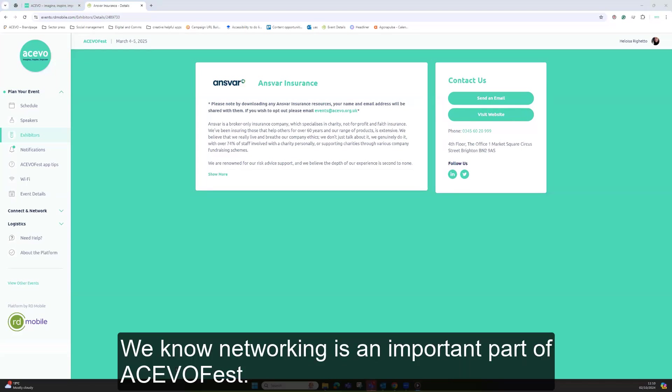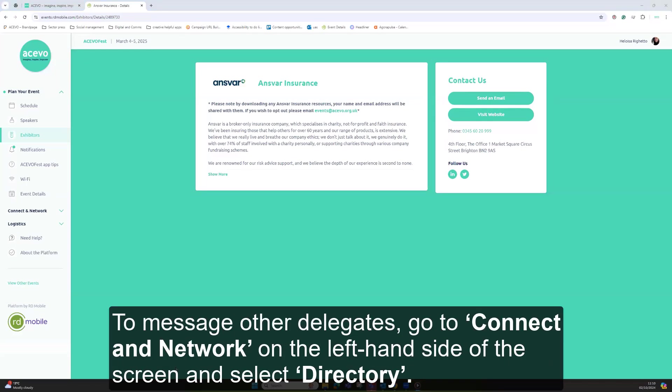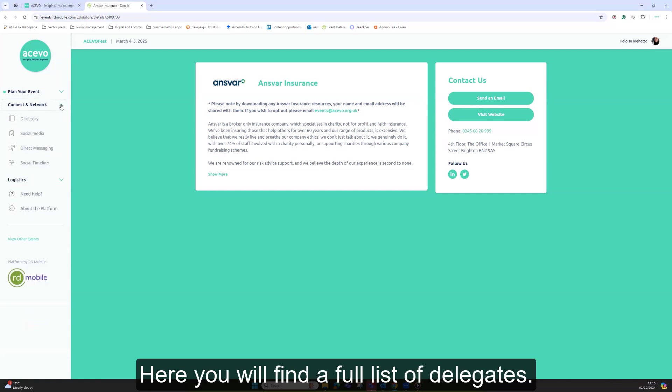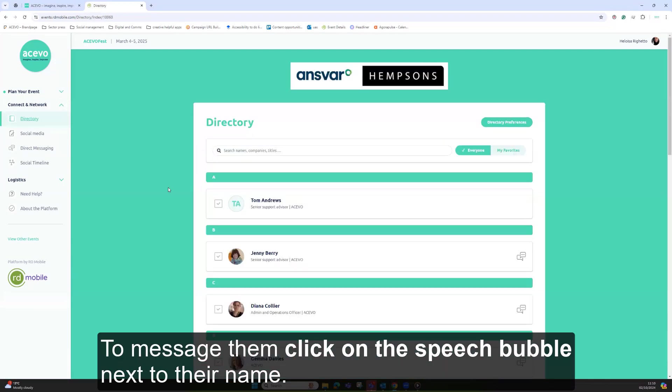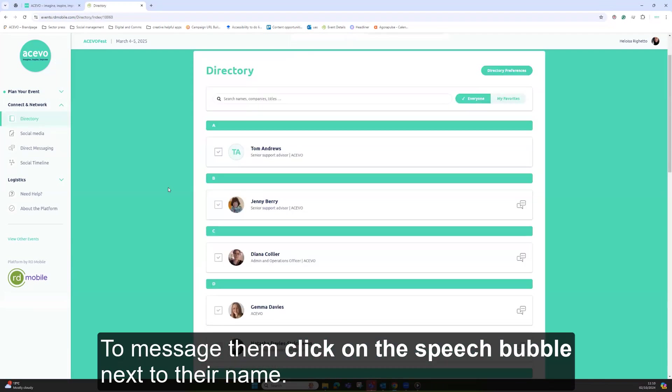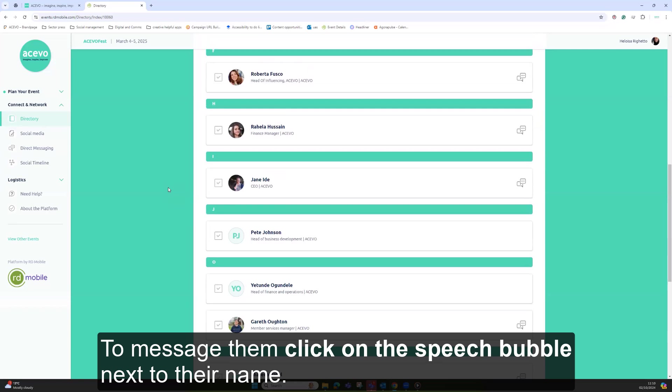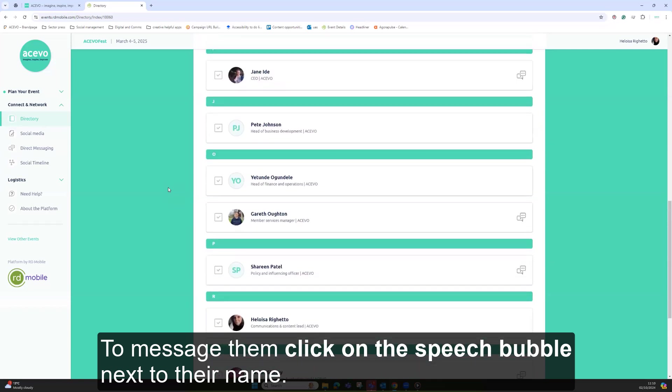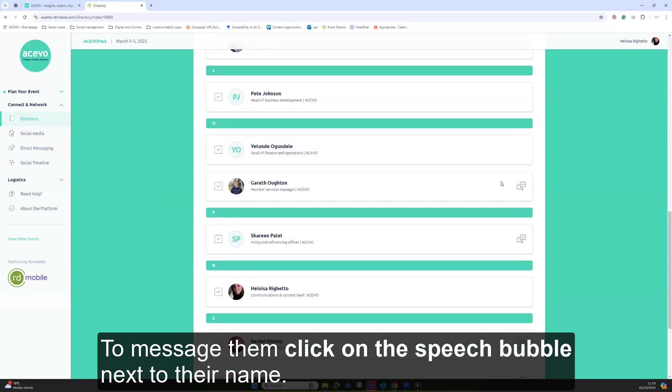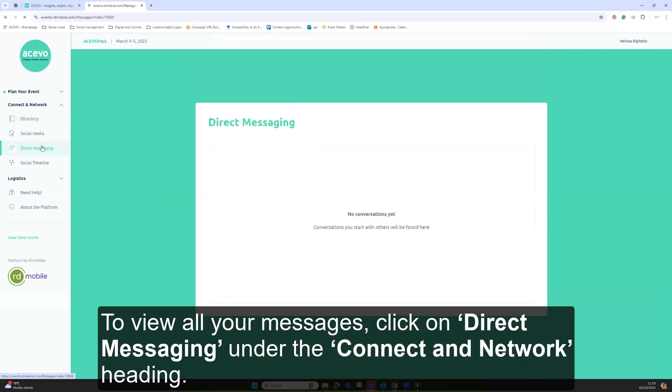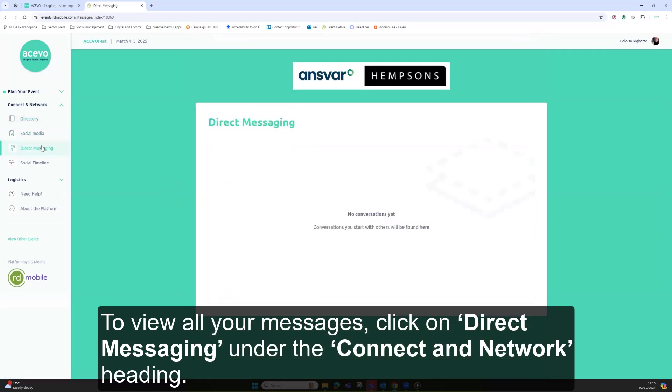We know networking is an important part of AkivoFest. To message other delegates, go to connect and network on the left hand side of the screen and select directory. Here you will find a full list of delegates. To message them, click on the speech bubble next to their name. To view all your messages, click on direct messaging under the connect and network heading.